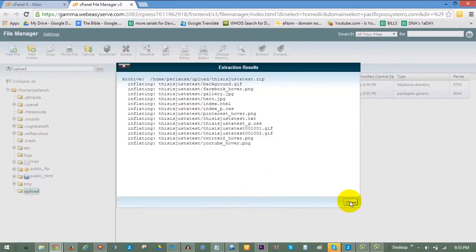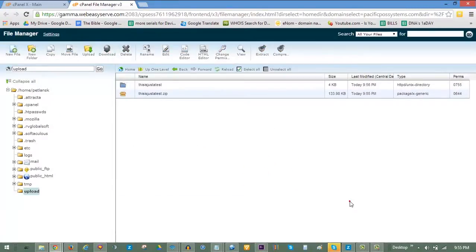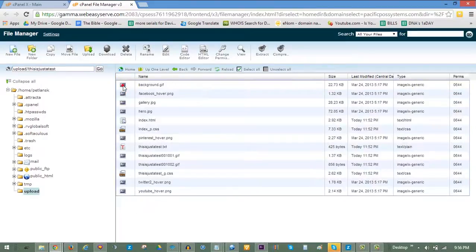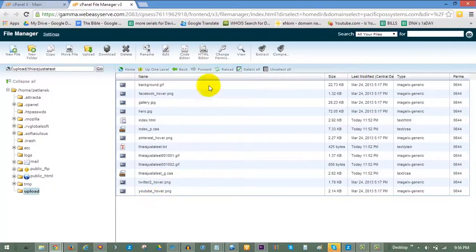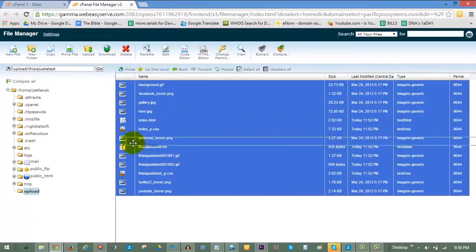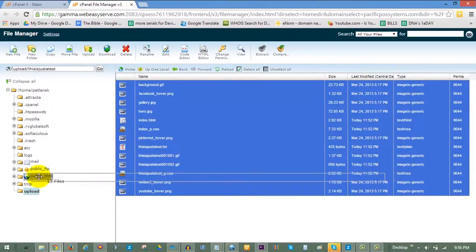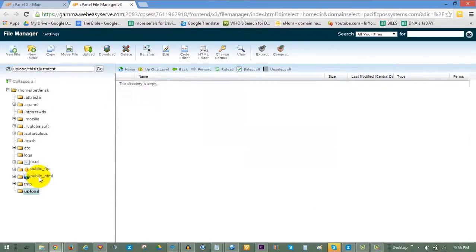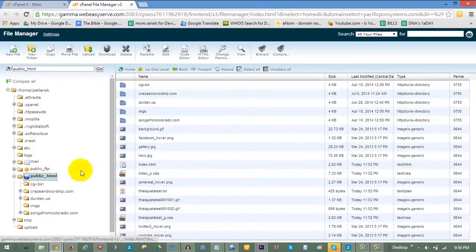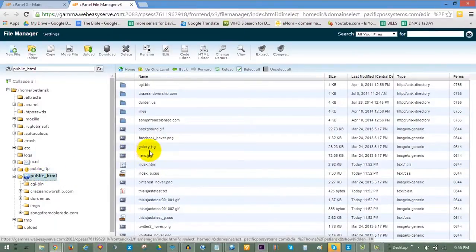You will then see your extracted folder with your HTML package. The files within it will need to be moved into your public HTML folder to show online. Double-click on the extracted folder to view the files. To move all of them, click on Select All, and then click and drag them into the public HTML folder. The files will quickly relocate to the intended public HTML folder, which you can click on to open and verify.